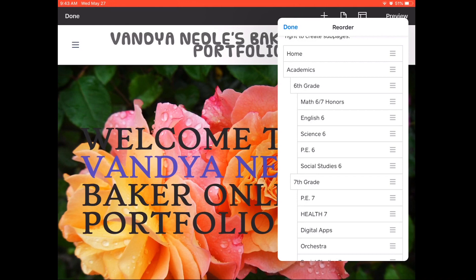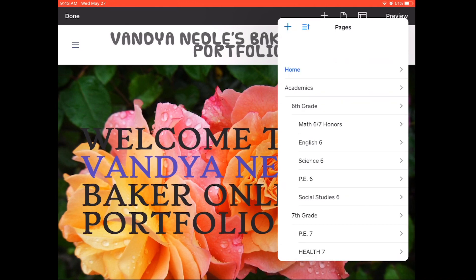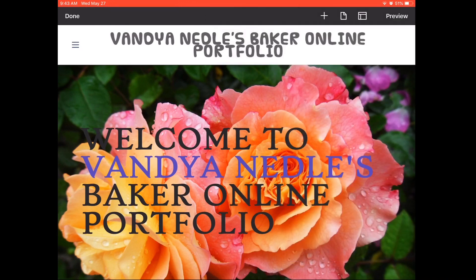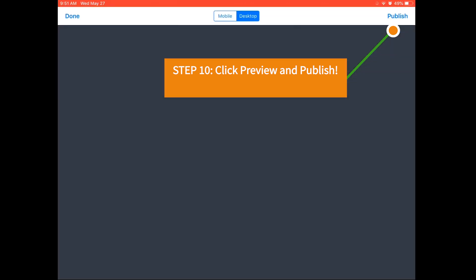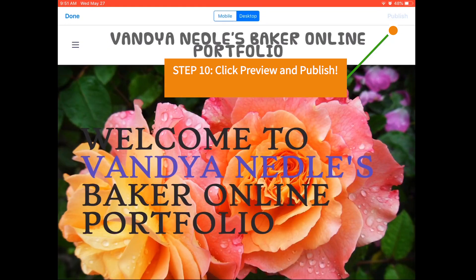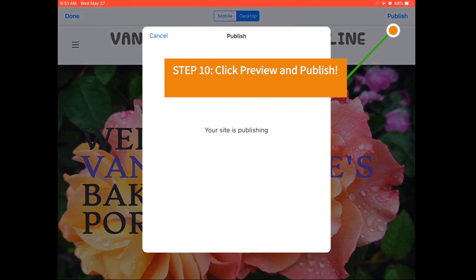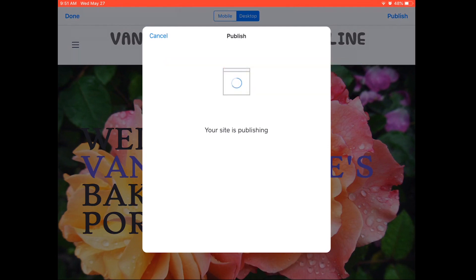When you are done organizing your pages, click the done button. Congratulations! You have finished adding and organizing pages in your Weebly. All you have to do now is click preview in the top right hand corner of your iPad. Then click publish. We're done!